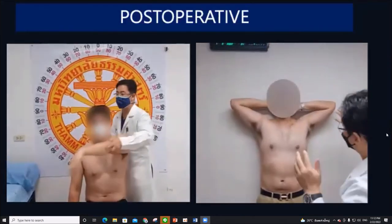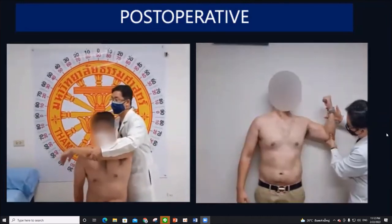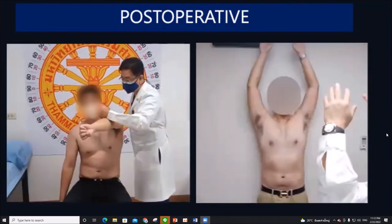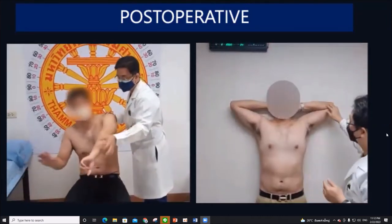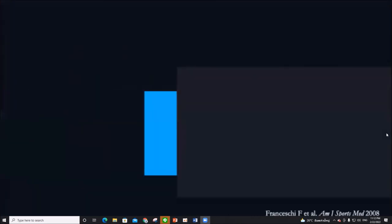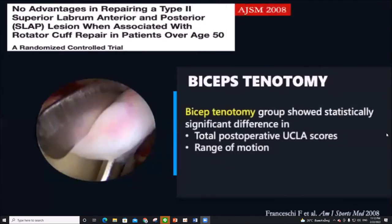After the operation, the patient has good range of motion, no pain, and good biceps strength. Lastly, regarding biceps tenotomy: for ages above 50 years old, studies have shown no advantages of SLAP repair, but biceps tenodesis shows improved functional scores and range of motion postoperatively.